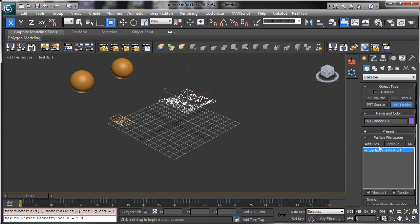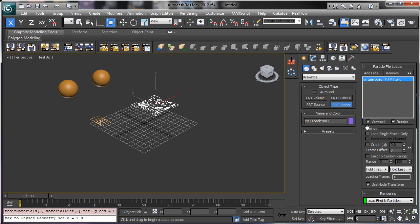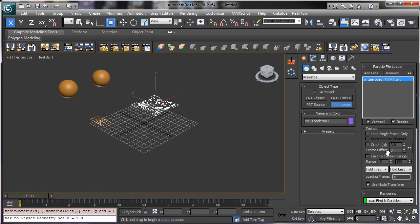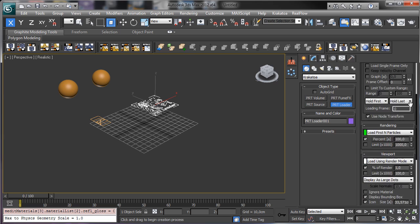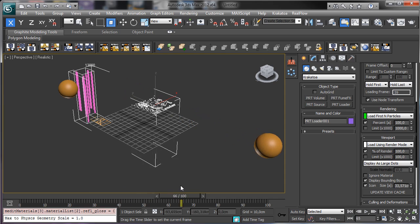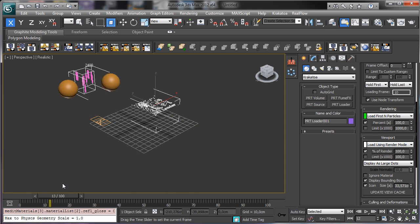We have the PRT Loader there with the possibility to show in the viewport or for rendering. We can remove it from the viewport and see it in the render. We have a lot of parameters to load or not load the particles — for example rendering at 100% and loading 1% in the viewport. Let's say 100% so we have all the particles, and you see that it is working correctly.